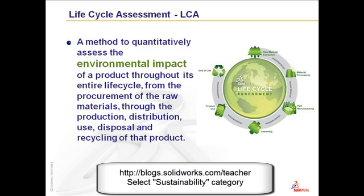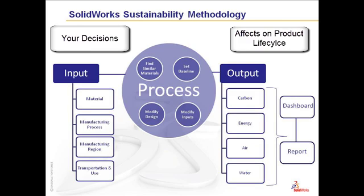This quantitative method to determine the environmental impact of a product throughout its entire lifecycle is important for you to utilize during your design process. Your decisions as a designer engineer affects a product not only at its procurement but also all the way through its lifecycle to recycling.